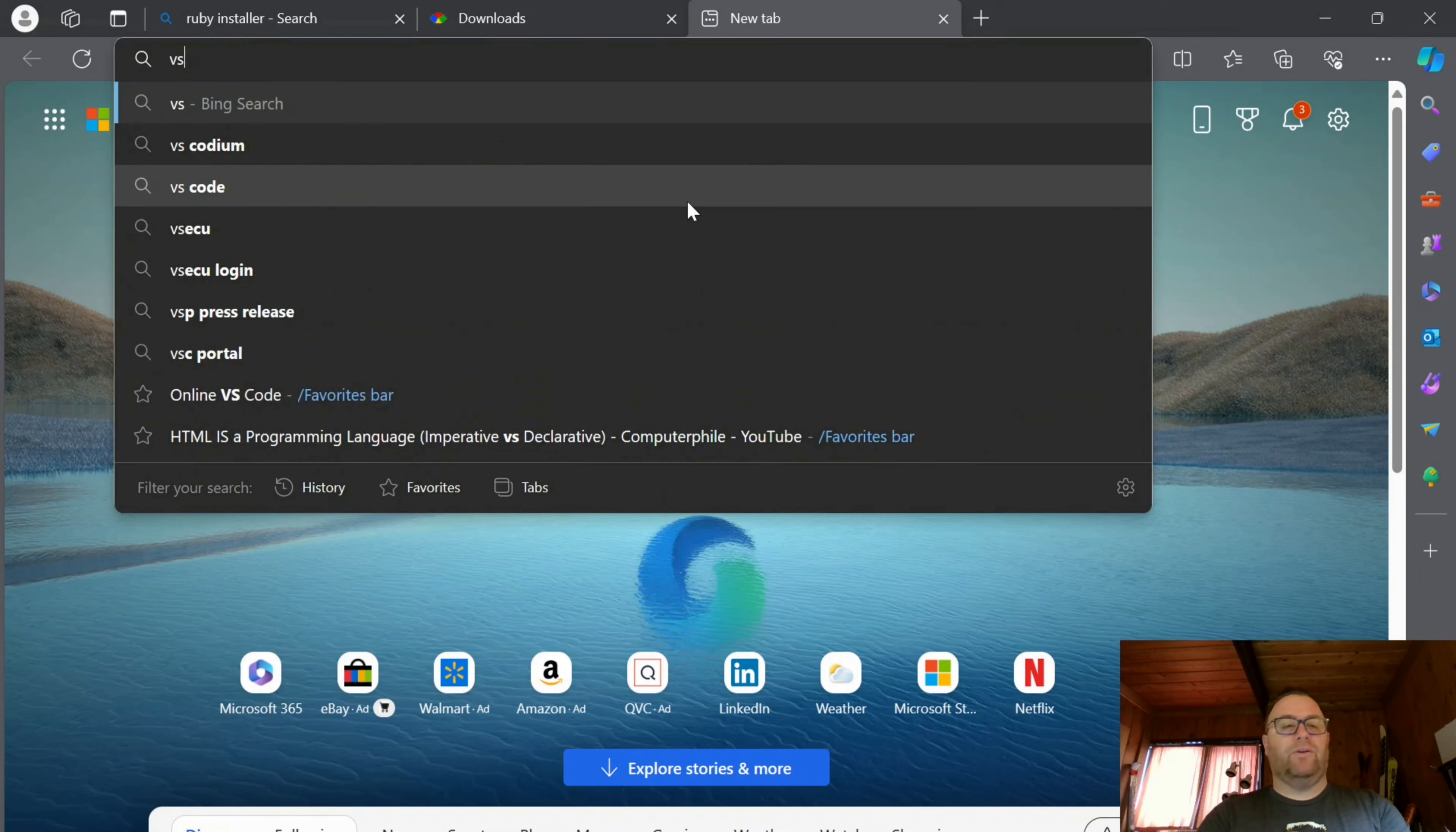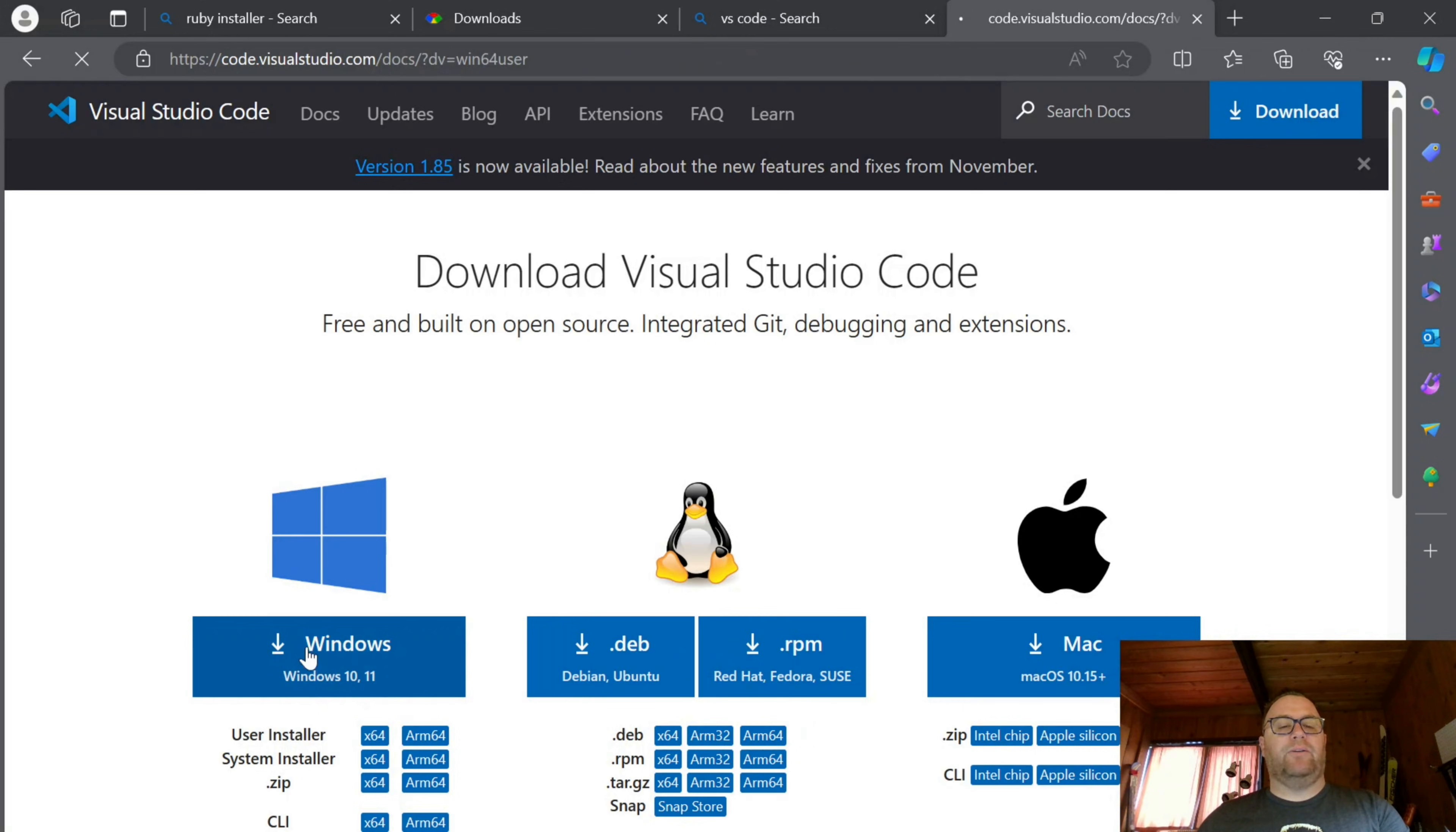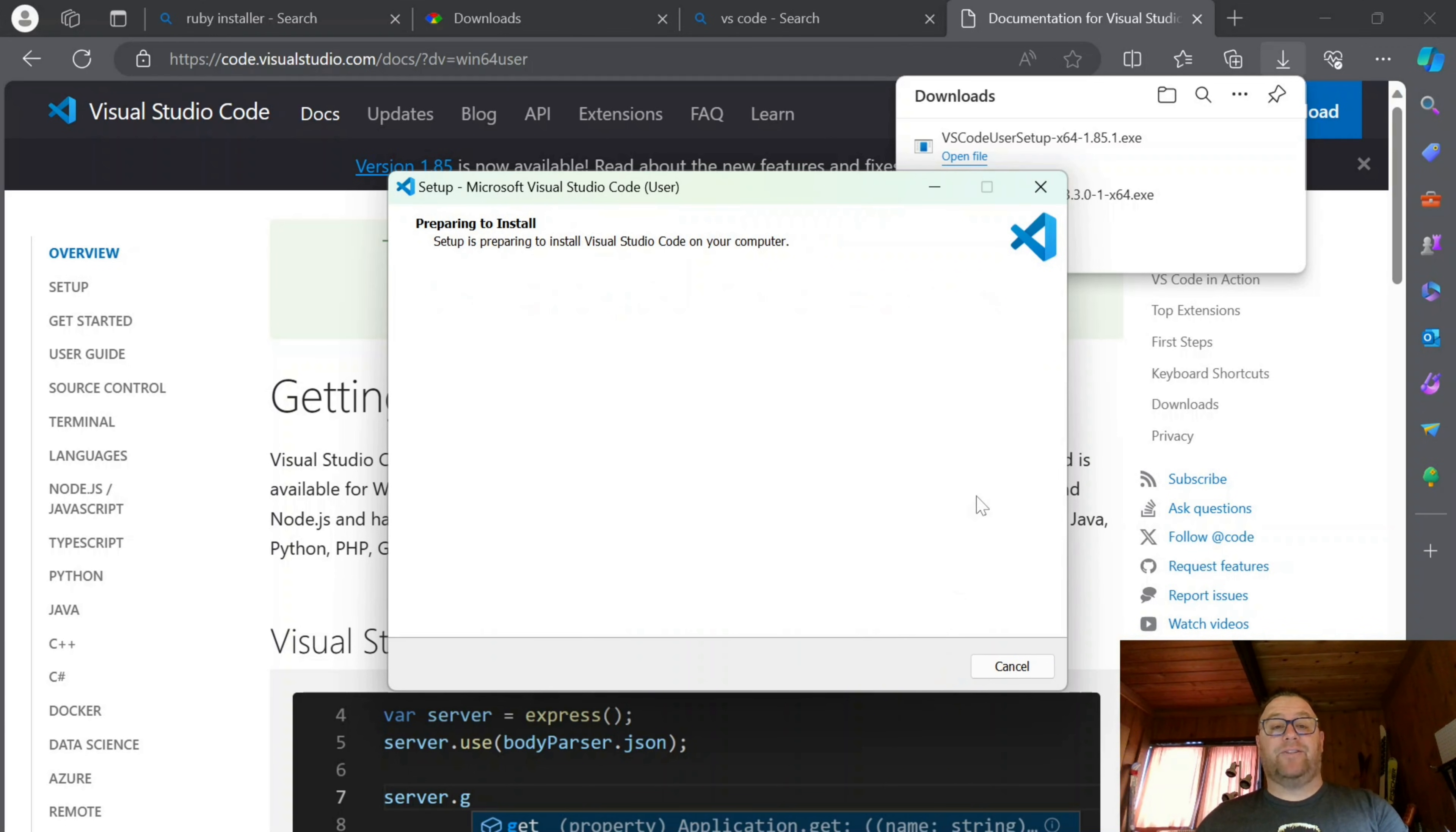So I'm going to download VS Code. I'm just going to search for VS Code and click download here and then we'll download it for Windows. We'll open the file, accept the agreement, click next, next, next. I'm going to add all these open with code and create a desktop icon and click next and then install.